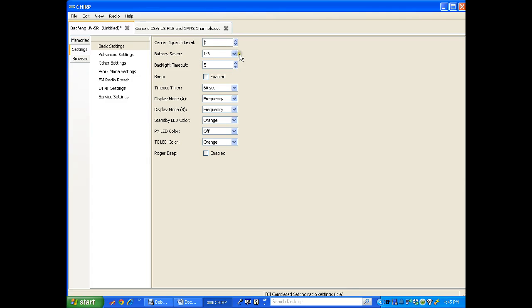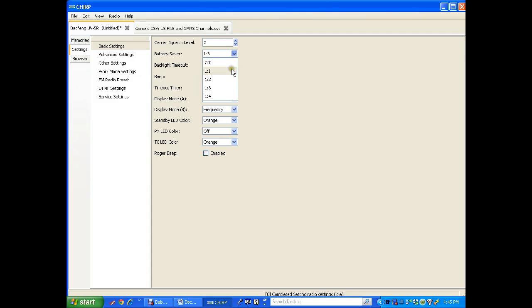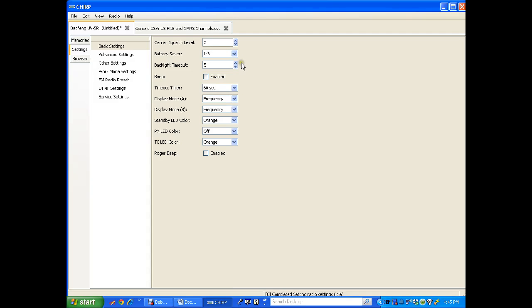Battery saver option. The radio will shut off temporarily to extend the battery life. You can turn this off and just have the radio on all the time. You're going to shorten up the life of your battery. You can have one to one, one to two, one to three, one to four. One to three is what we've been using and it works pretty well.